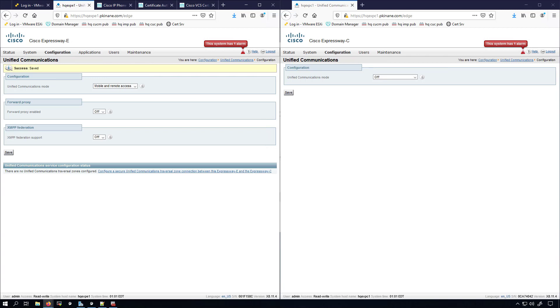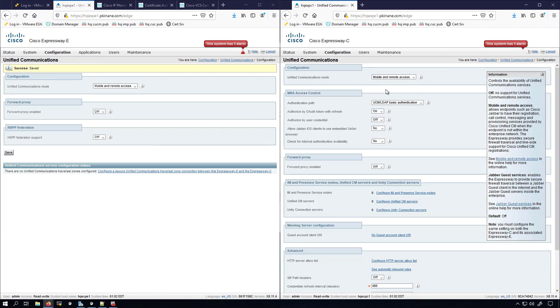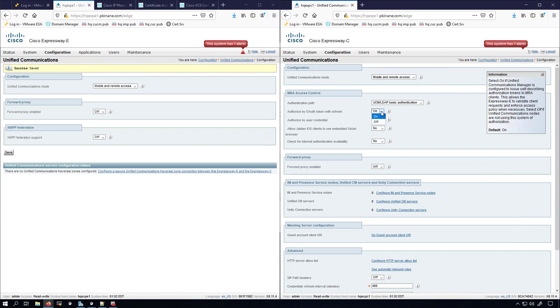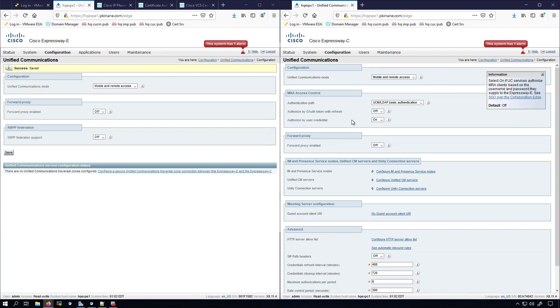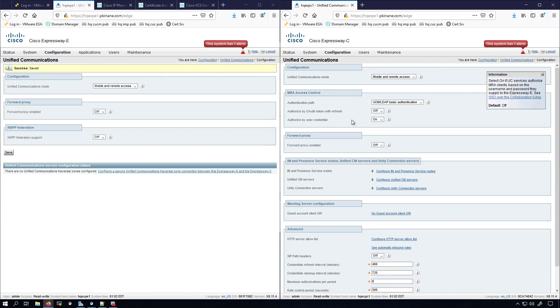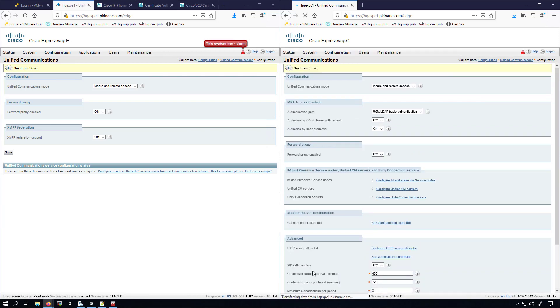On the Expressway C side we'll set it to Mobile and Remote Access and you'll see a huge drop-down menu here. I'm not doing SSO so I'll turn this off, but I am going to do Authorized by User Credential so I'll set that to on. I'm not doing any of these other settings. You may want to look at all this different stuff in a production environment, but this video series is specifically for a home lab environment, therefore I'm just doing the bare minimum to be able to log in the Jabber on my cell phone outside of my home environment.